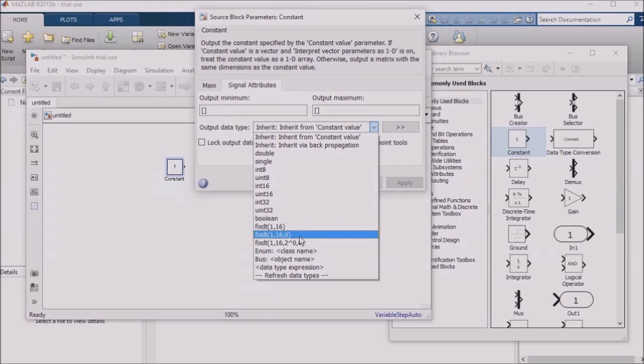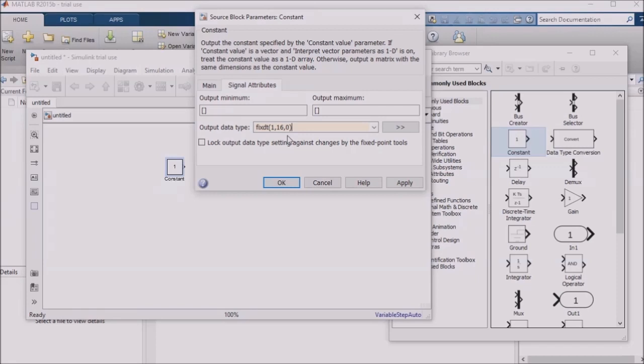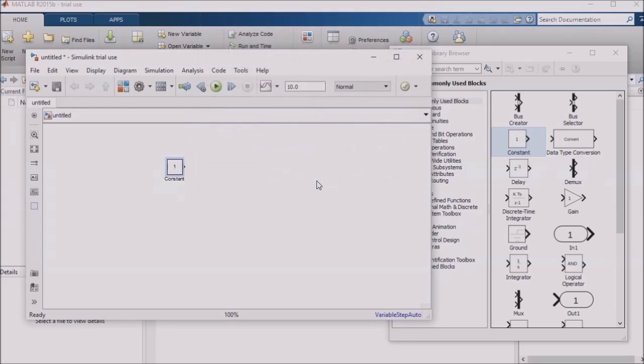MATLAB even has a toolbox to help you with using fixed point numbers. Fixed point numbers need to be handled carefully because things like data type overflow can cause unexpected results in your model. For example, if I select FixDT 1160, I'm specifying with the 1 that I want a signed data type. I'm specifying with the 16 that I want to use a 16-bit data type, and I'm specifying with the 0 that there should be 0 bits reserved for the fractional part of the number using this data type. This is a bit of a more advanced topic, so I'm not going to cover it in great detail at this point, but you should be aware that MATLAB and Simulink support a number of standard data types, as well as supporting custom data types.